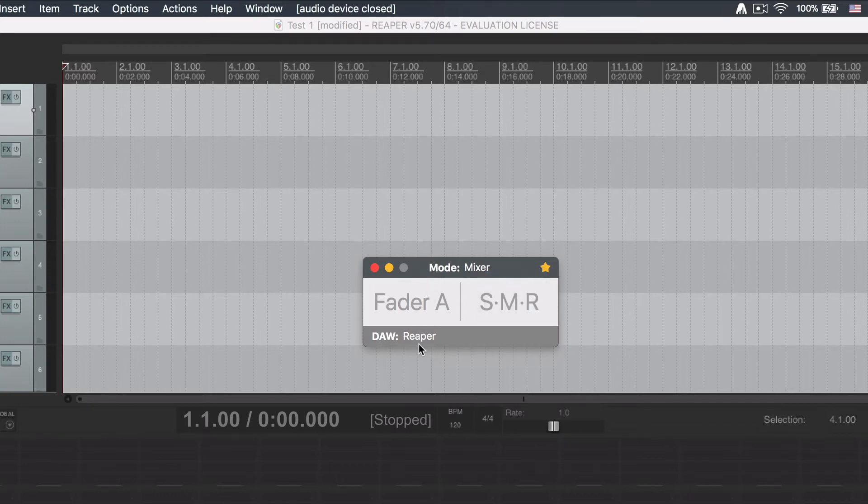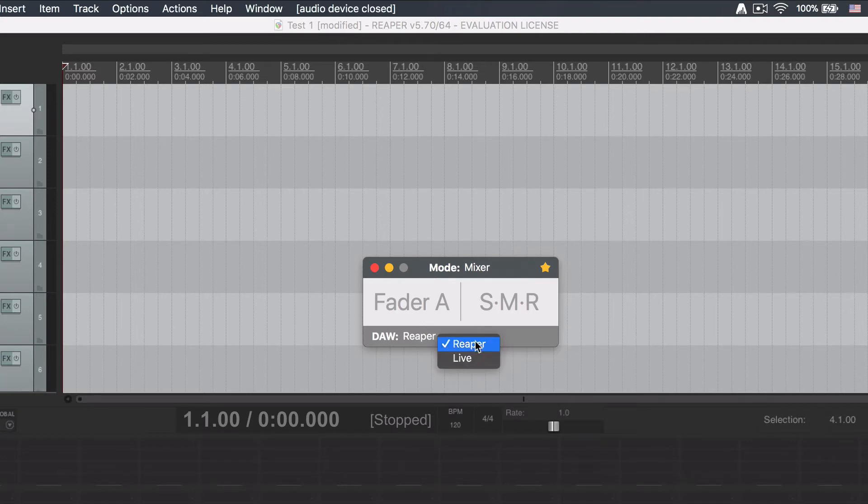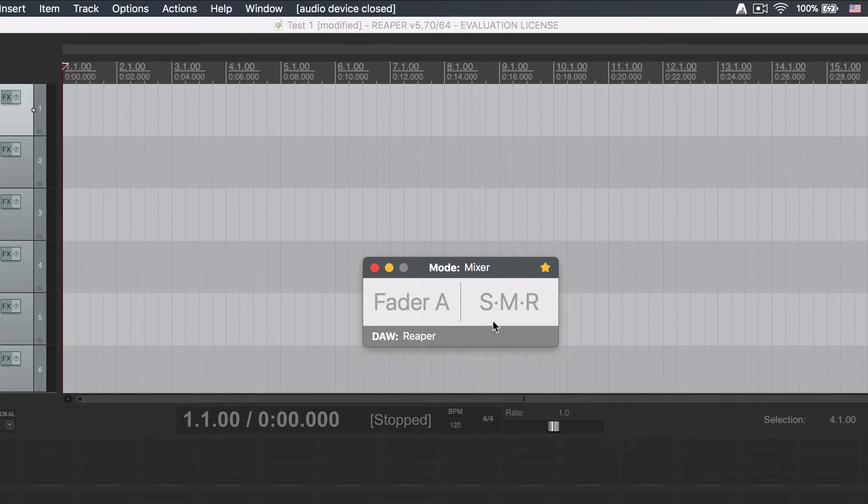At the bottom bar there is a menu where you select the current DAW you want to control. These are the same two DAWs that you set before at the Preferences window and you can switch between them. The middle area shows the current view you are working on.